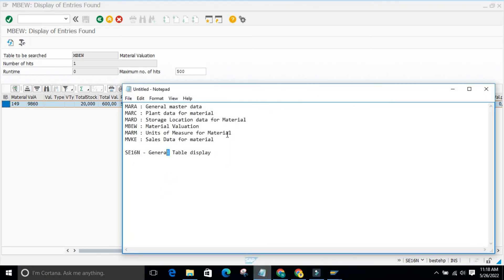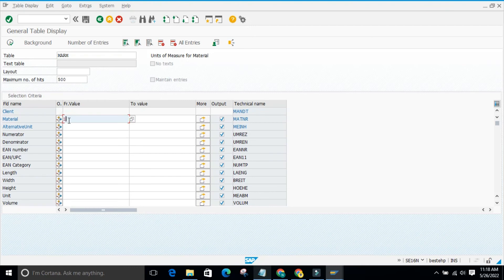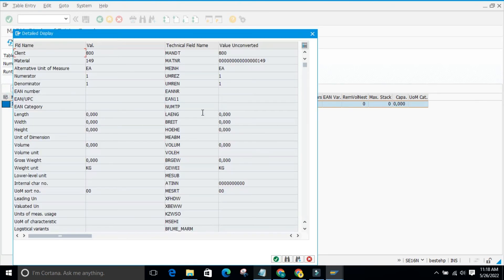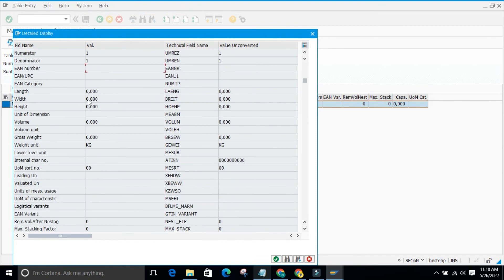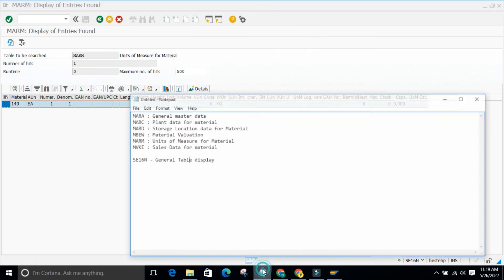The next table is MARM, which stores unit of measure data for a material. For a particular material you can see the unit of measure — for example, 'each.' Unit of measure appears in many places, not only in general data. It also covers dimensions such as length, width, volume unit, and gross weight.